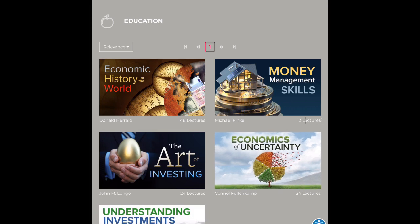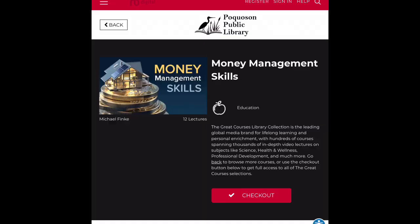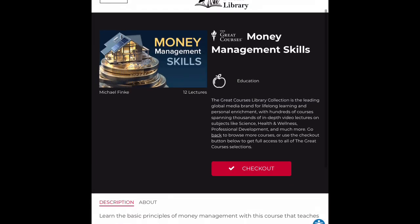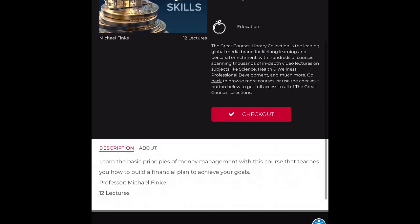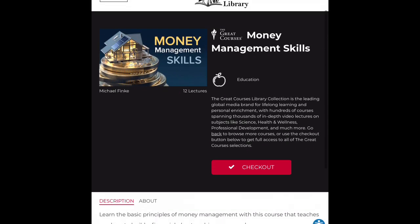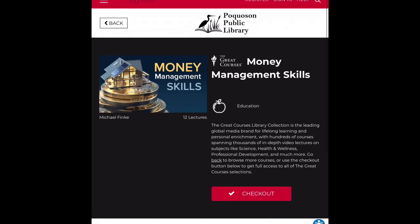You can see at the bottom it tells you how many lectures are available. It gives you a brief description, and with the streaming channels you get to check them out for a week and can watch as much as you want during that week. Now we'll move on to our next resource.